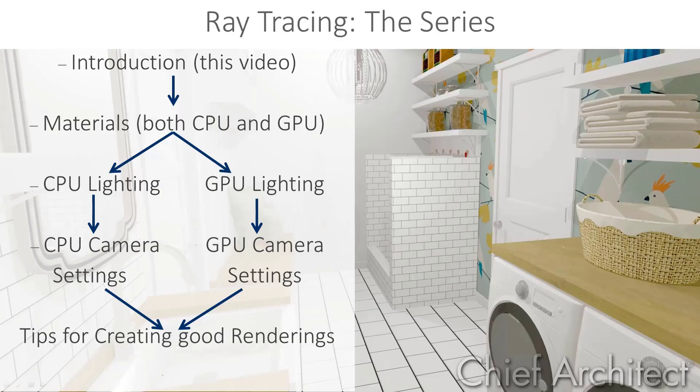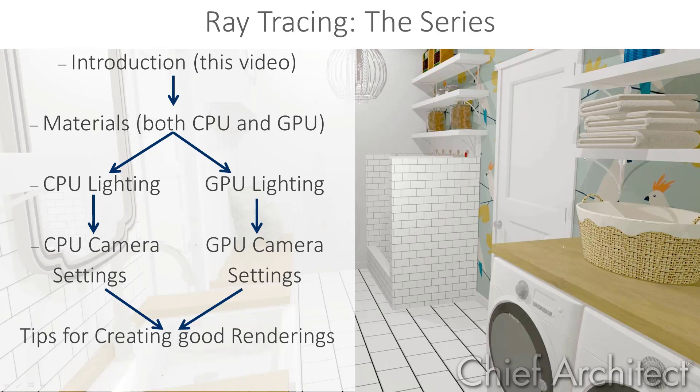This video is the last in a series on ray trace rendering, so if you haven't watched those, you may want to go back and watch the first six in the series first. I've mentioned this a few times in these videos, but it bears repeating. Rendering is not an exact science. It's an art form similar to photography. A lot of the same skills that go into creating a good photograph also apply when creating a good rendering.